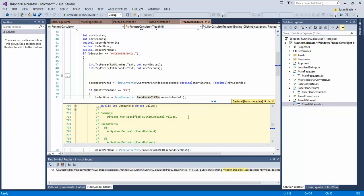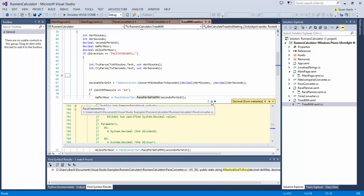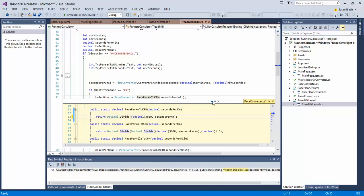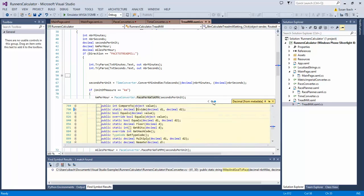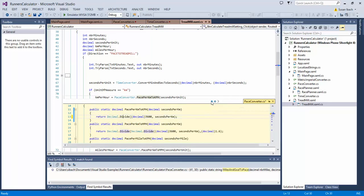When you do this you'll notice at the top that a little bread crumb is added that allows you to navigate between the different levels of your nesting.